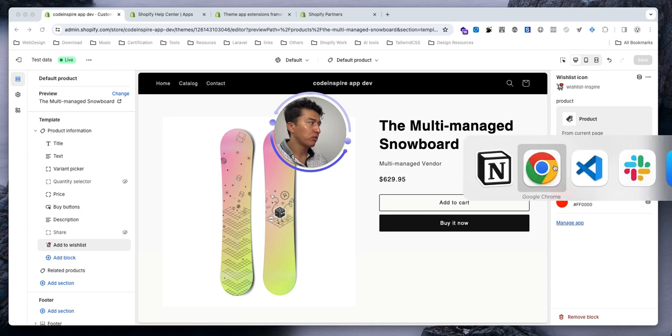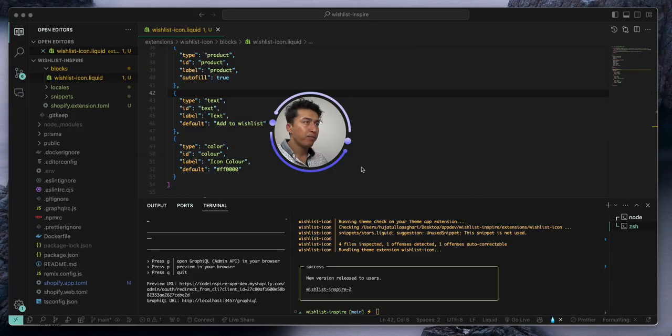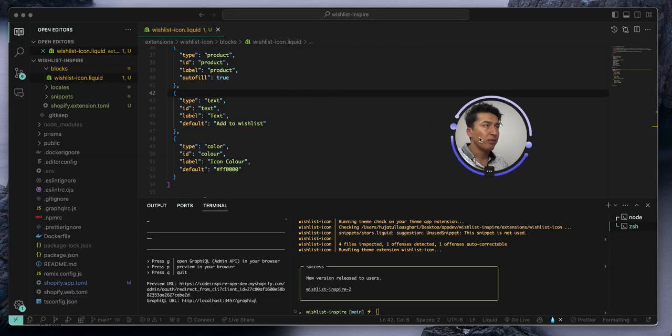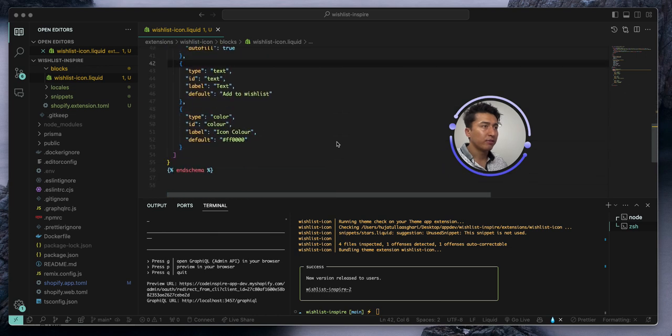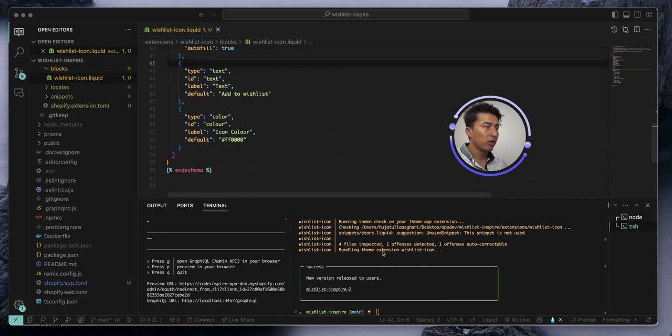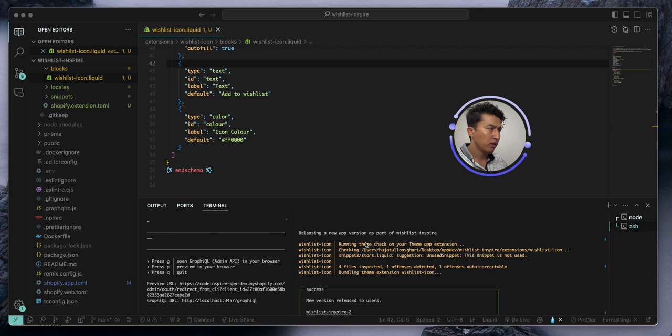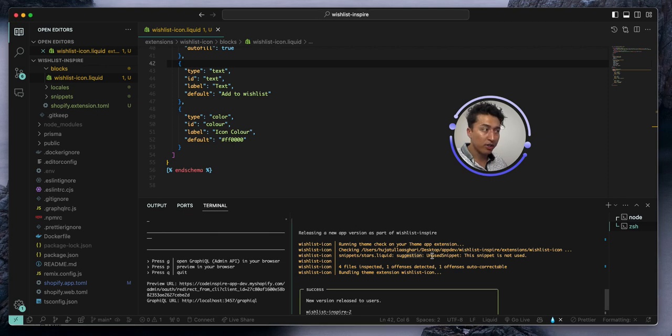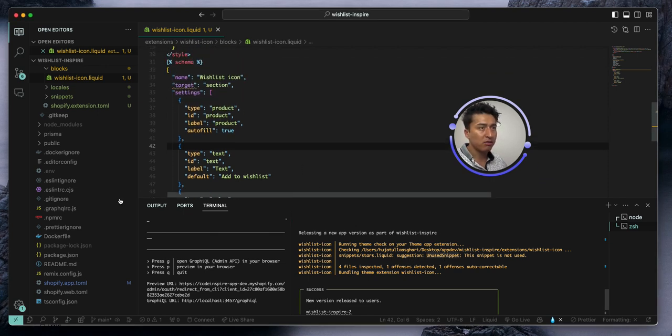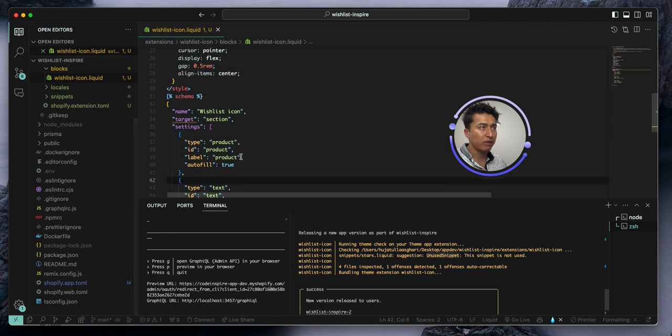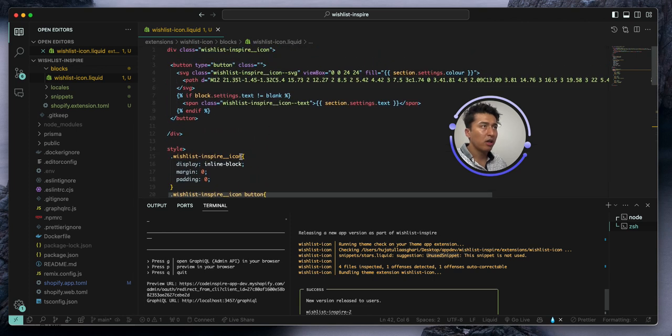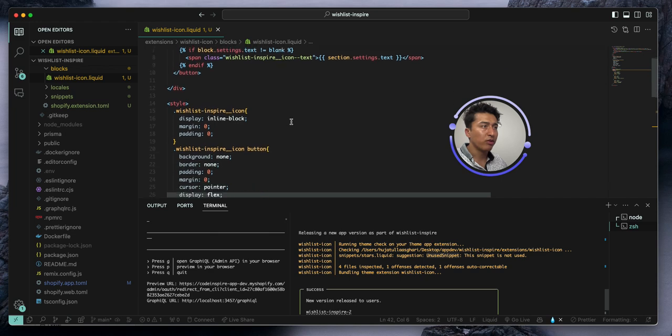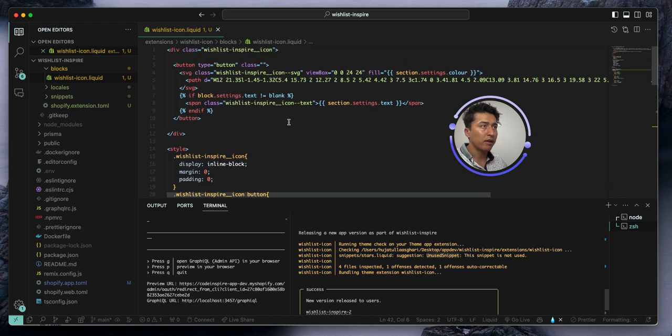So let's go back to our code and see what we have done. Yeah, the code was fine. The extension is running. It also gives you some suggestion if you have unused snippet, which we have. We didn't use the snippets. Everything seems to be fine.